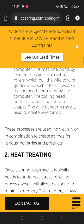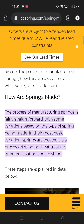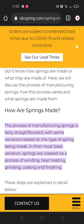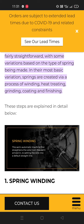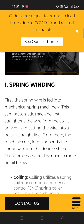How are springs made? The process of manufacturing springs is fairly straightforward with some variations based on the types of springs being made. In their most basic form, springs are created via a process of winding, heat treating, grinding, coating and finishing. These steps are explained in detail below.